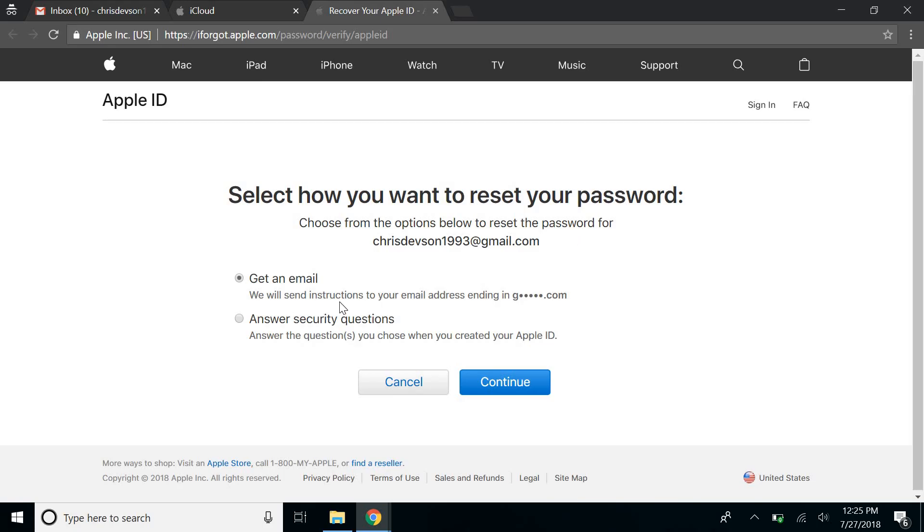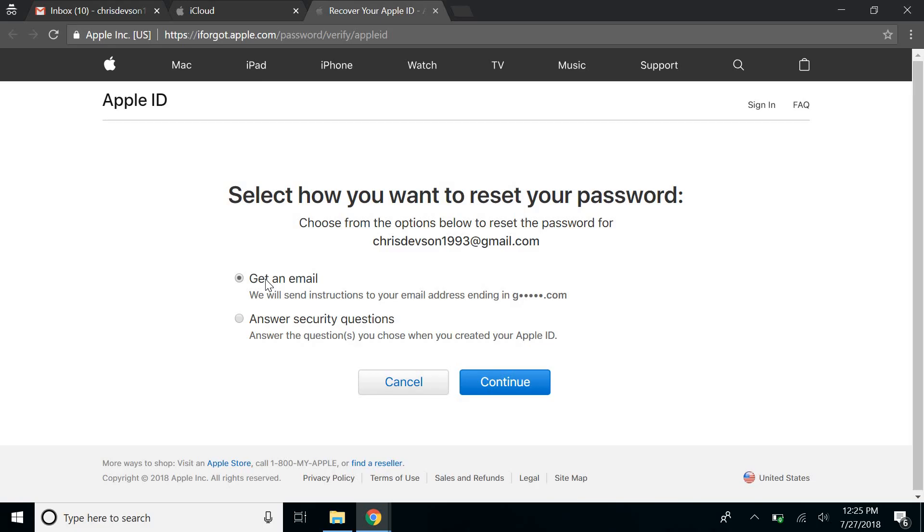If you remember the answers to the security questions that you specified while creating your account, you can choose to answer the security questions, or you can receive the resetting instructions on your mail.